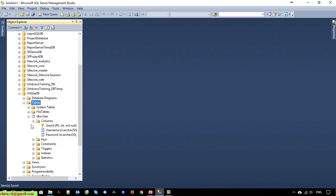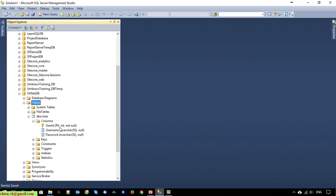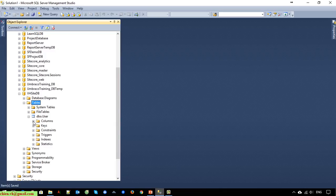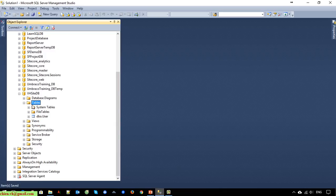Expanding the user table, we can see some columns: user ID, username, and password. Now go ahead to create another table.